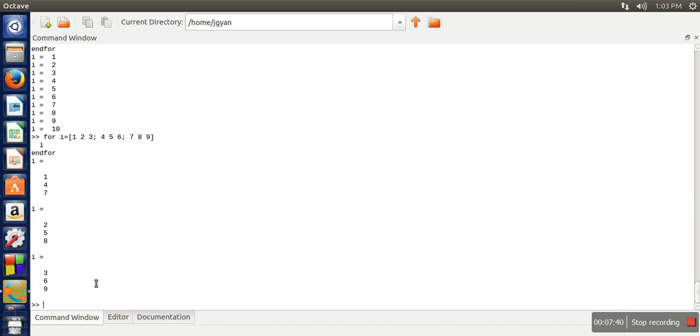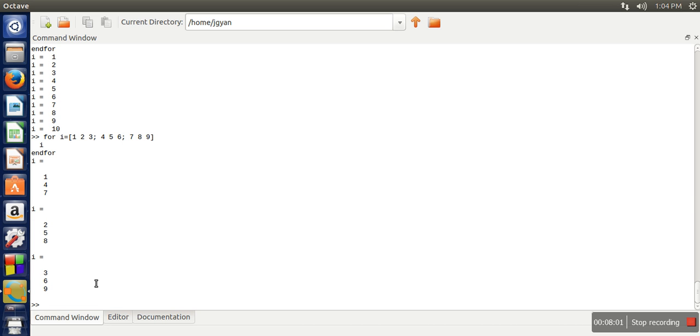So when we use a matrix in a condition, when that condition will be treated false and when that condition will be treated as true. So that matrix is having all element zero in that case also that matrix will be considered false.